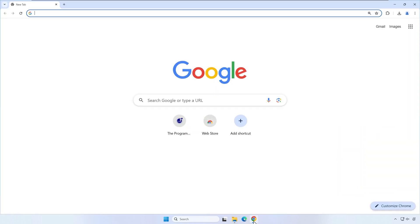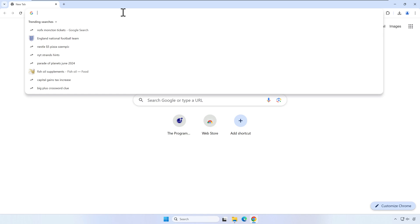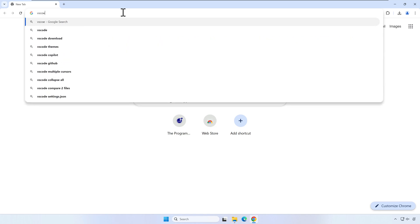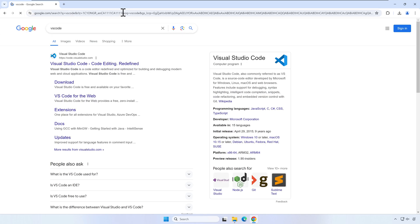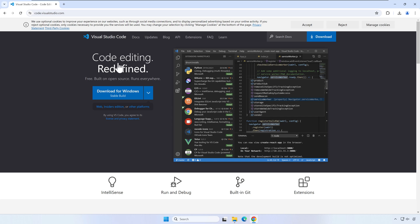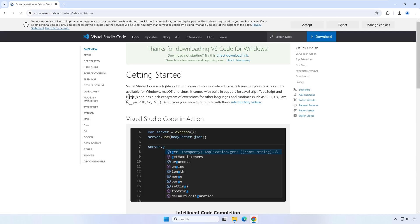Open your browser and search for VS Code. Download the Windows version of Visual Studio Code.